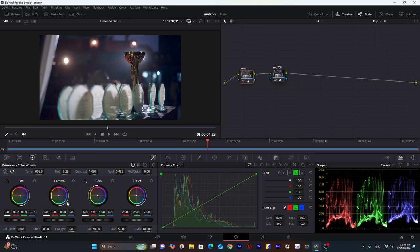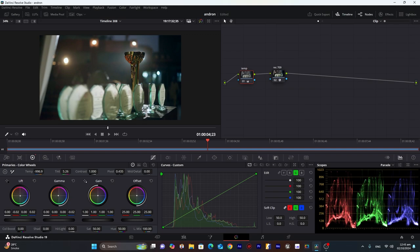So we go into the gamma and decrease our blues. So these are blues. We will try to move them towards green.